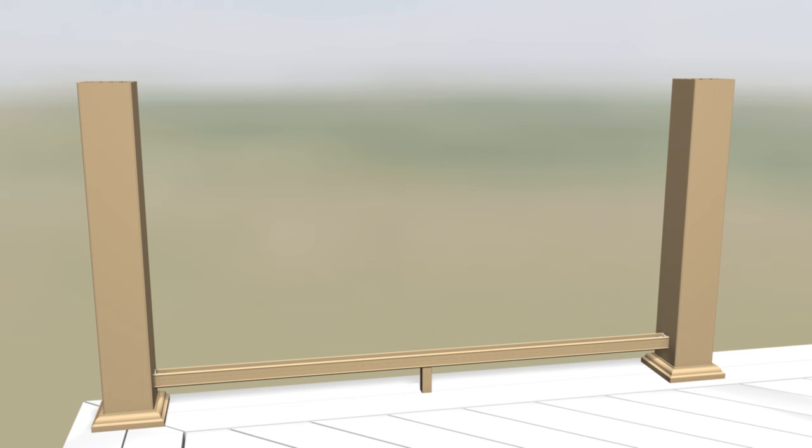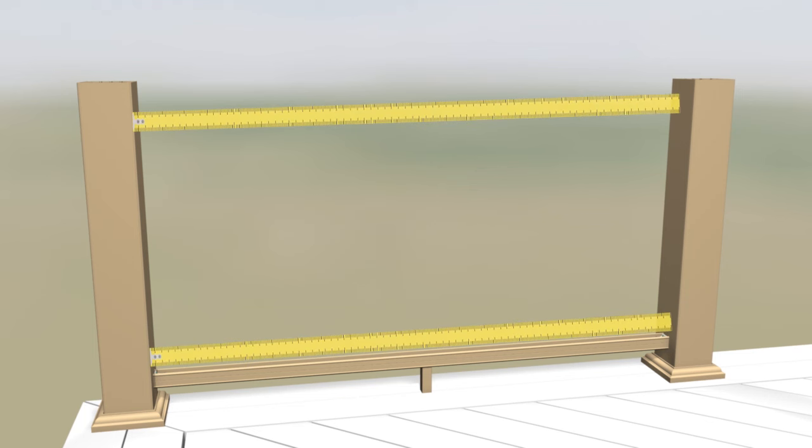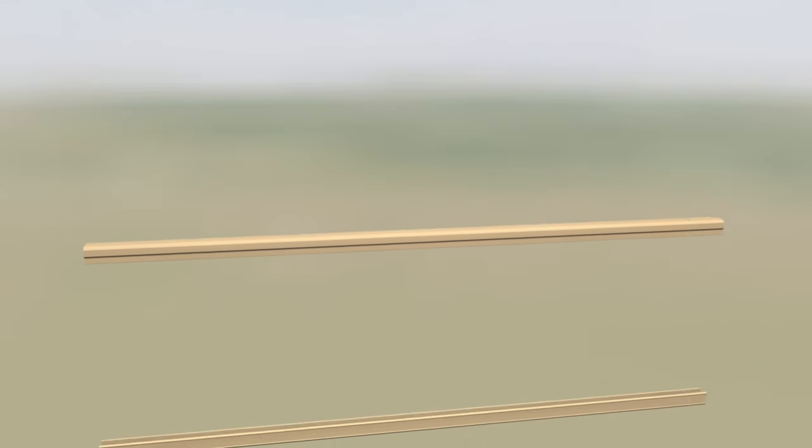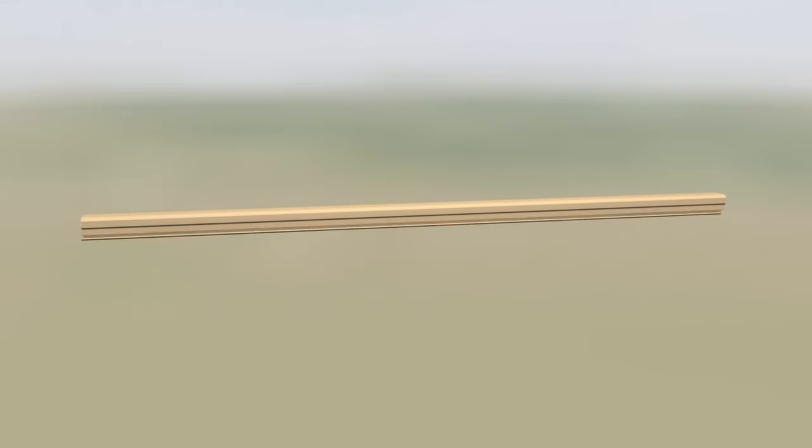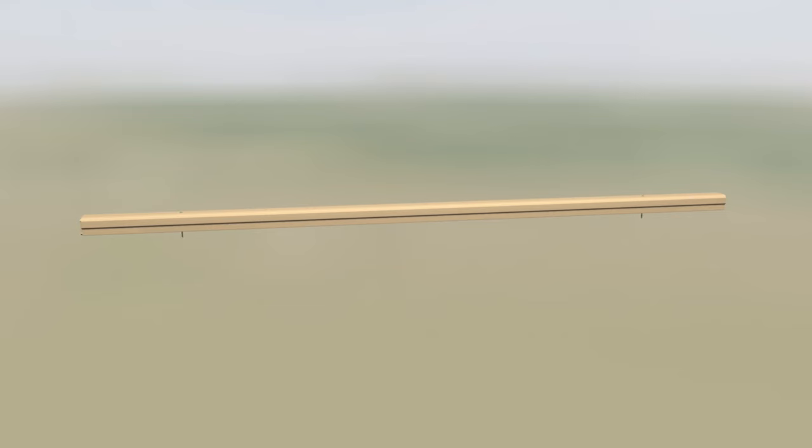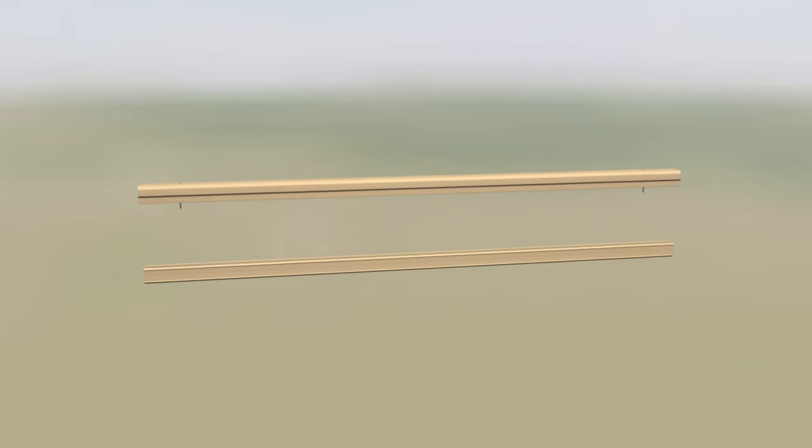After ensuring the distance between posts is the same on the top and bottom, nest the bottom rail and top support rail. It is helpful to use a couple 2 inch screws to keep the baluster holes aligned while cutting these rails. Cut the bottom rail and top support rail to length.